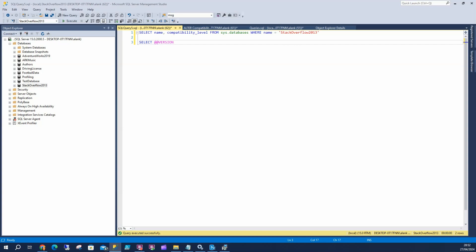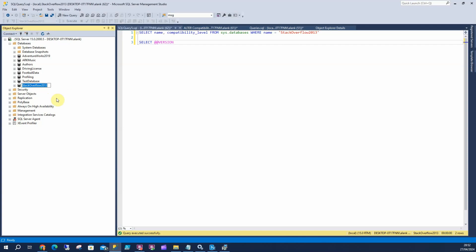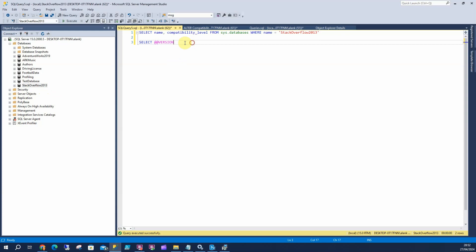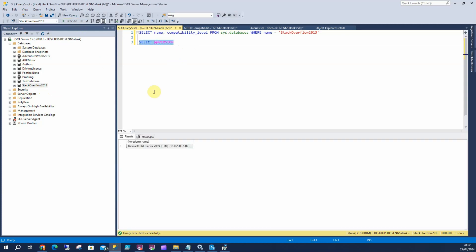I'm going to show you how to upgrade Stack Overflow 2013 from compatibility level 2008 up to 2019. To do that, the first check we're going to do is check the version of SQL Server we're on. We can see we're on SQL Server 2019.